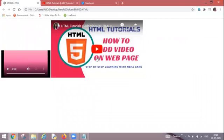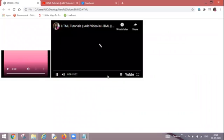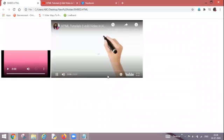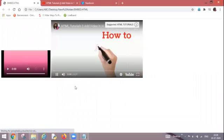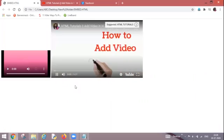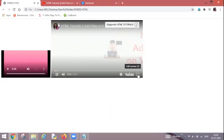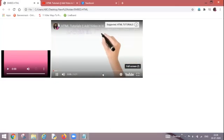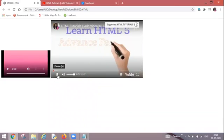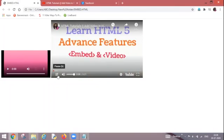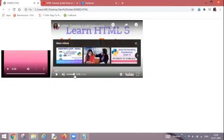One more video is added and this is the same video which I wanted to bring onto my webpage. And I can play it, so video has started. I have got all the controls also. I can zoom it, I can pause it, I can adjust the volume of my video. So everything I am getting as I was getting earlier.